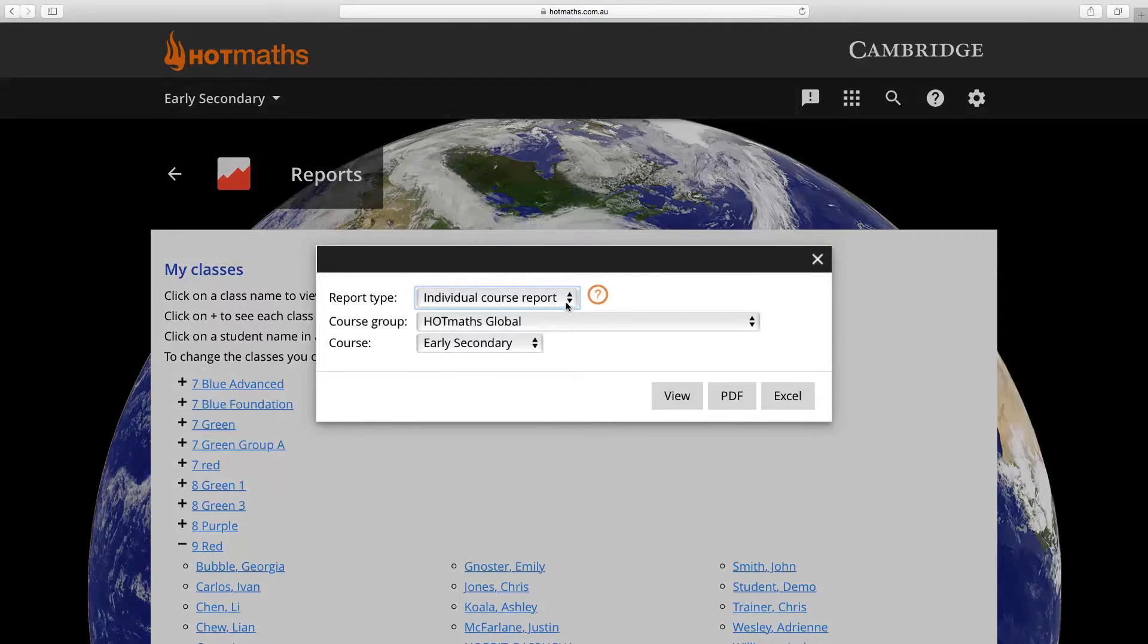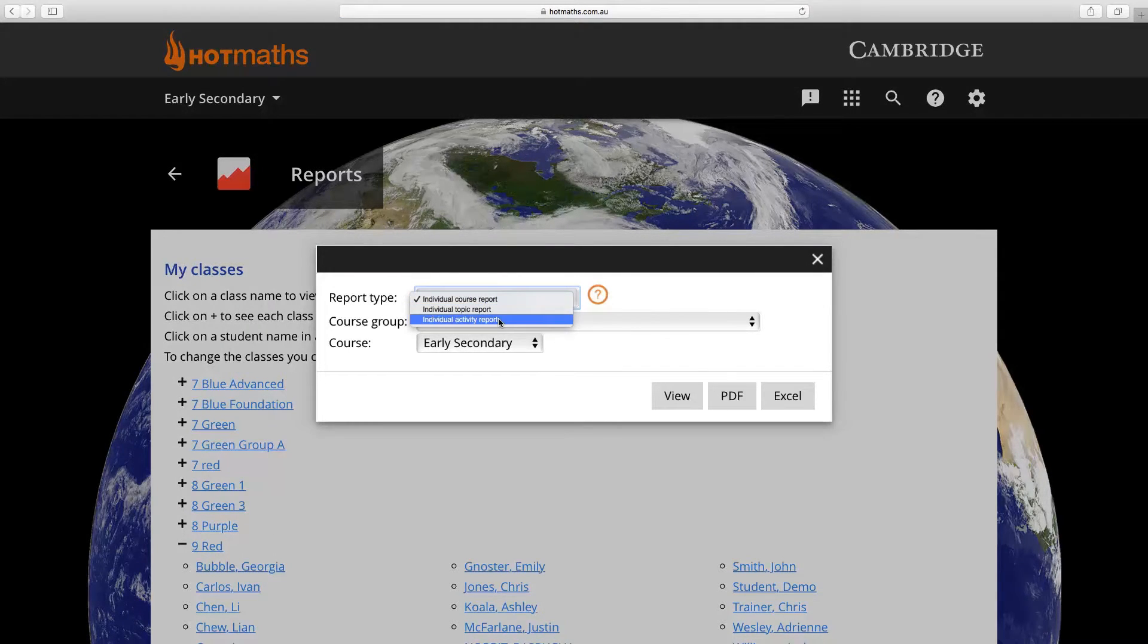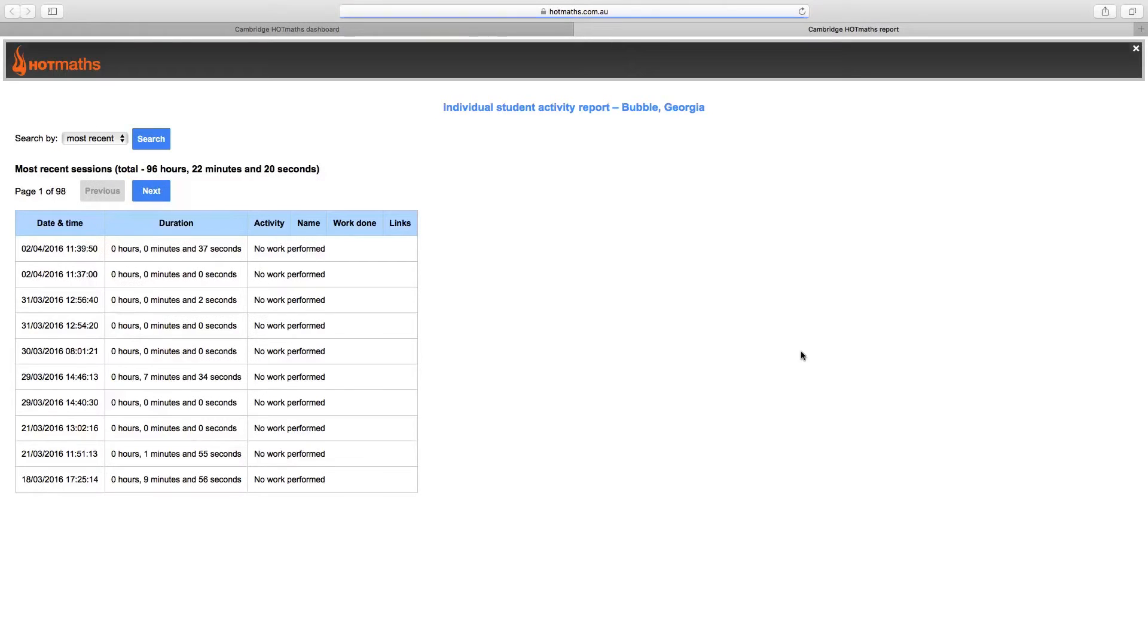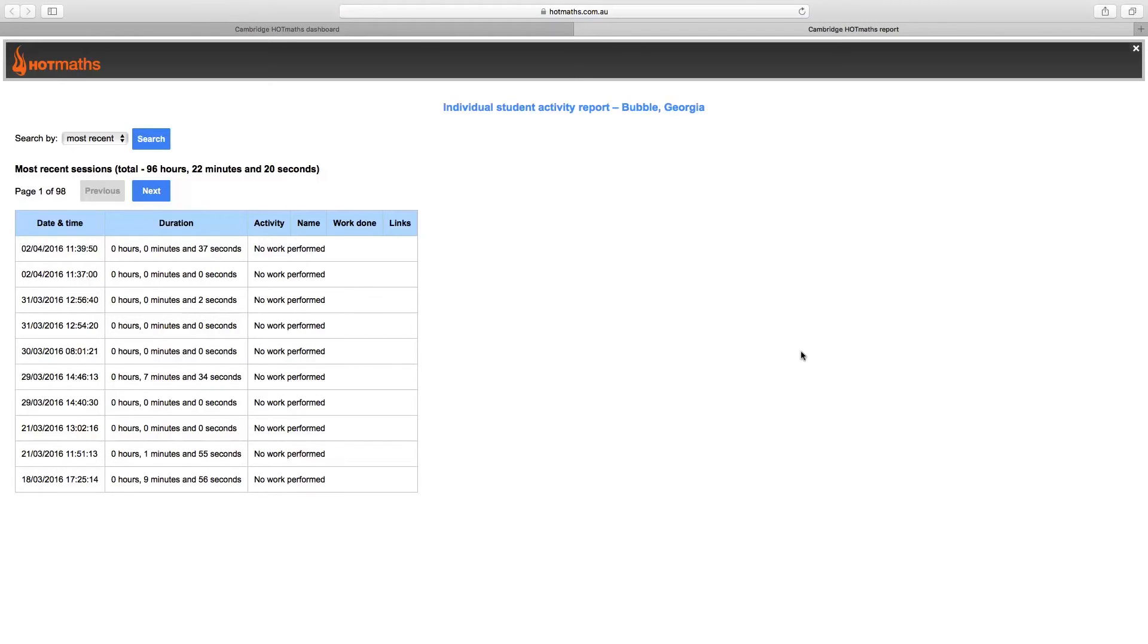You then need to select individual activity report. You can then click on view and this will bring up the activity report in a separate tab, and what this will show is what this student has undertaken in the last sessions.